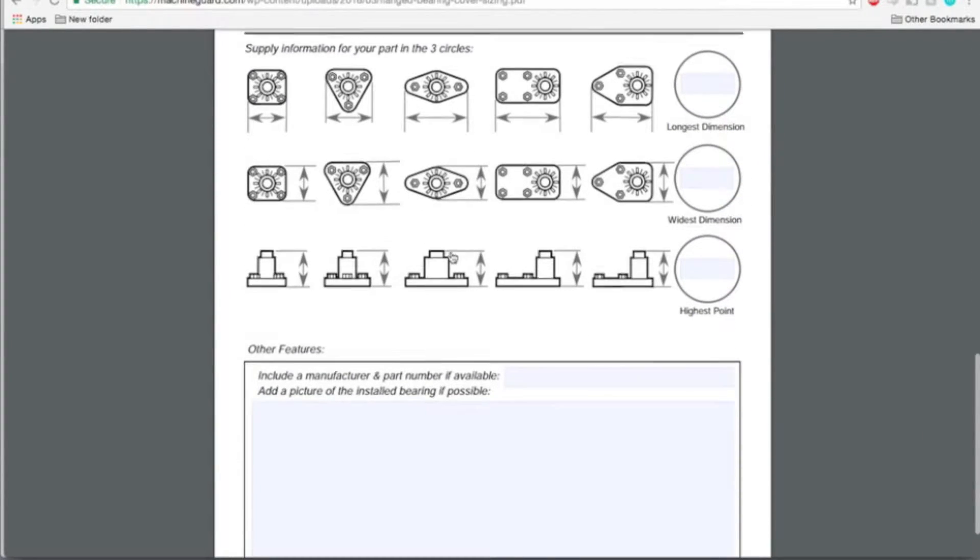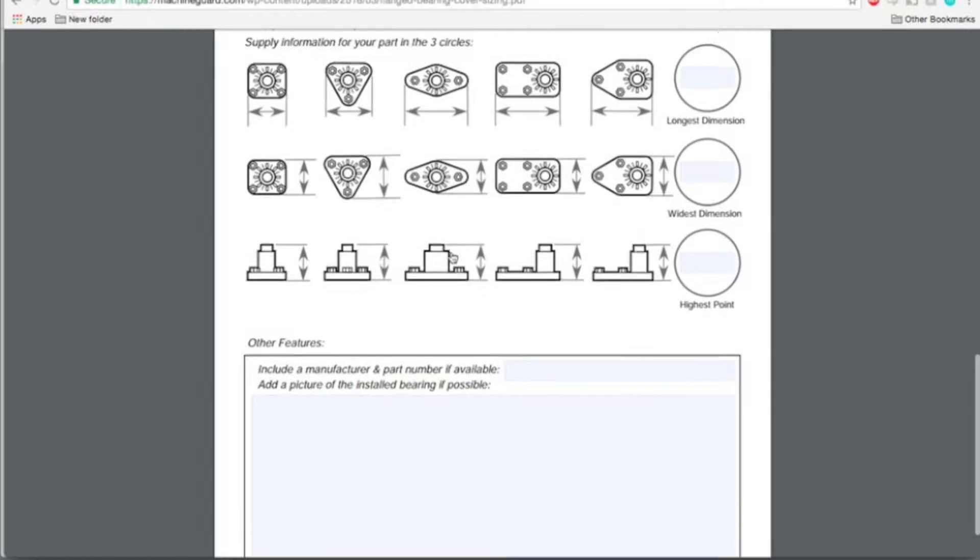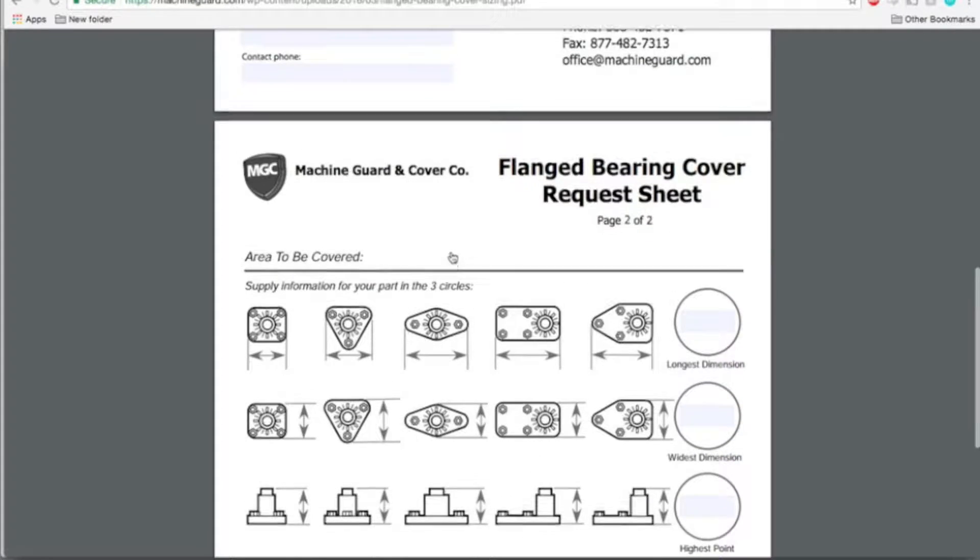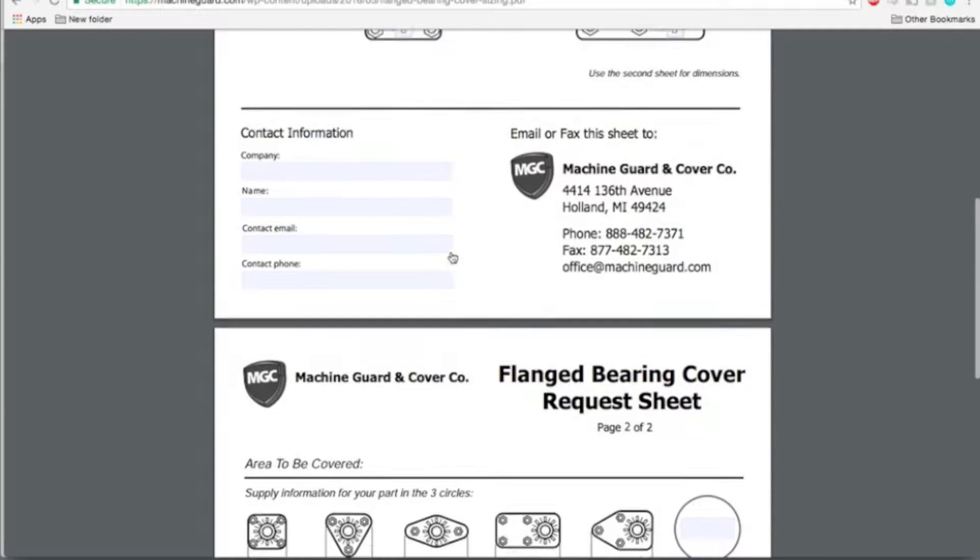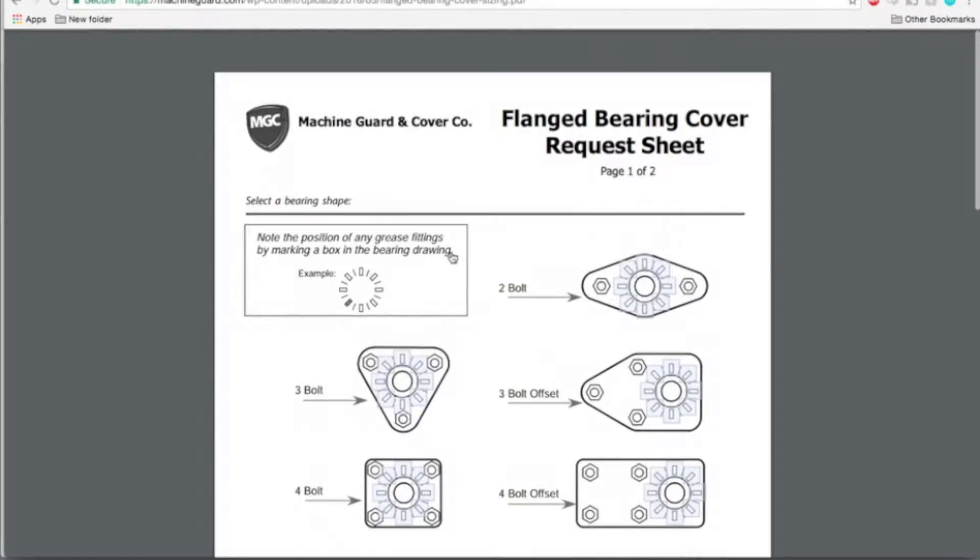This worksheet will help you keep track of your measurements. It can be filled out on your computer or printed off and filled out by hand.